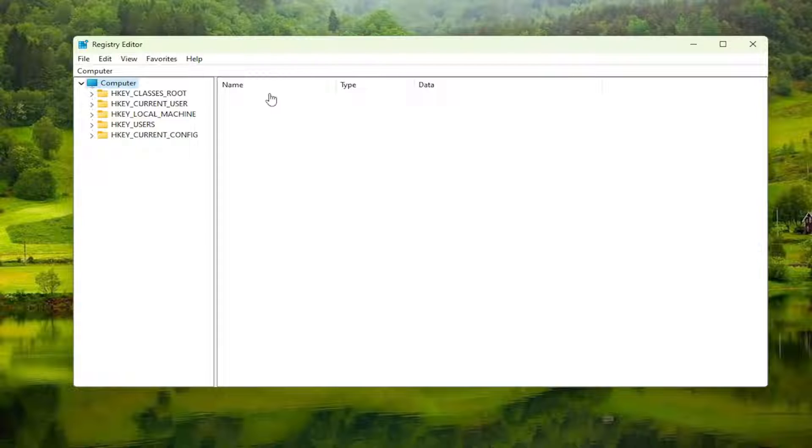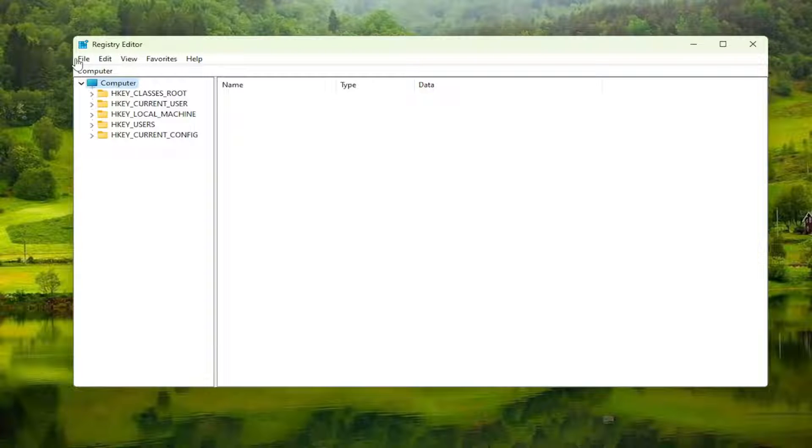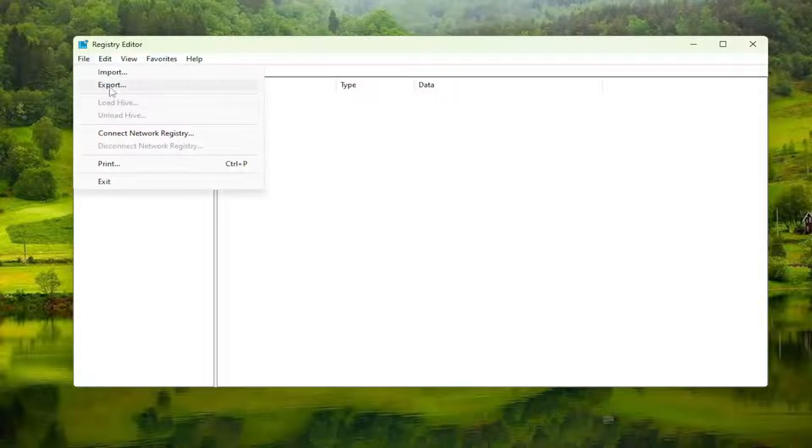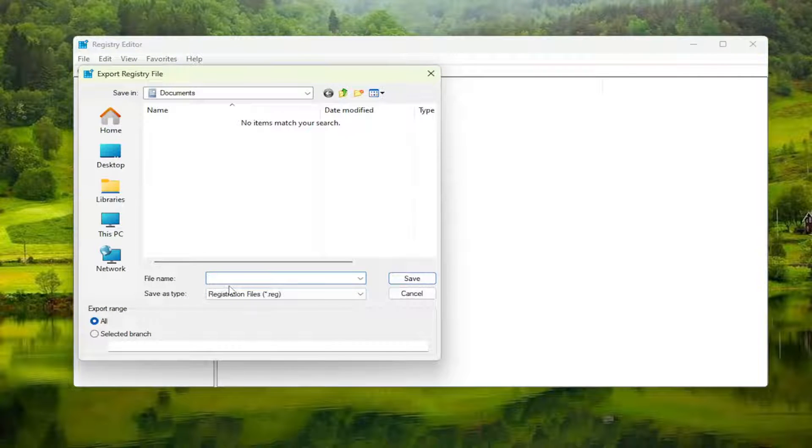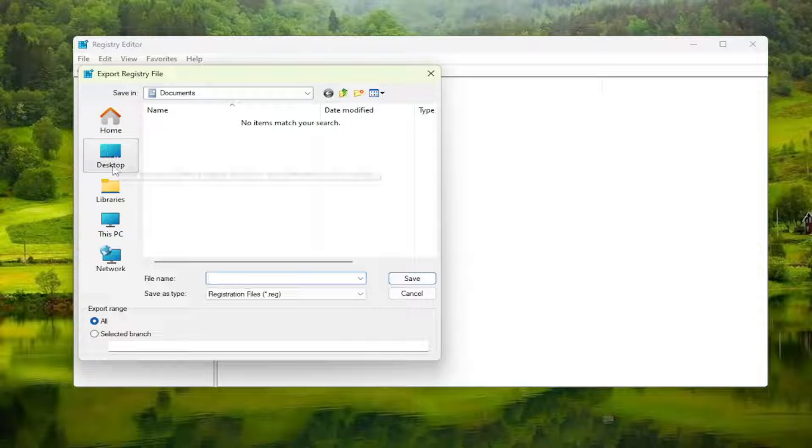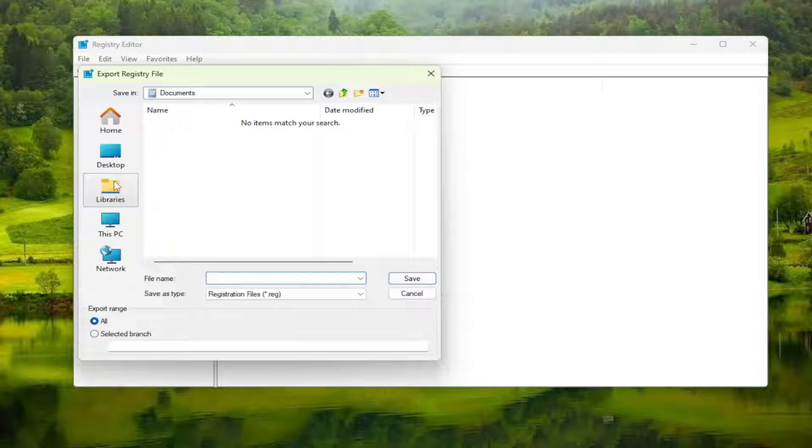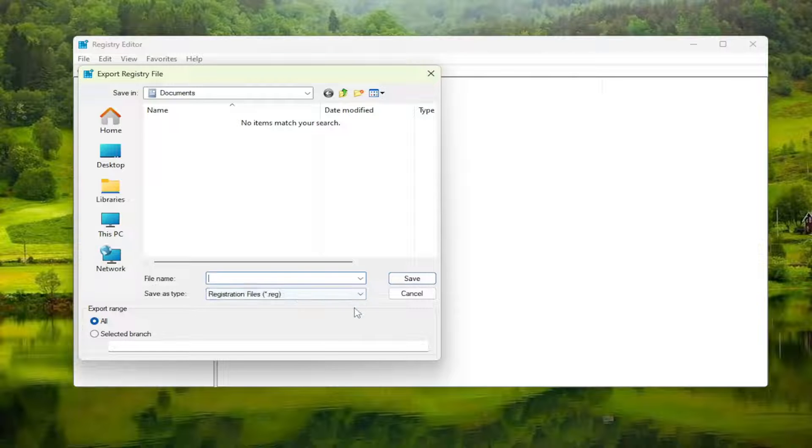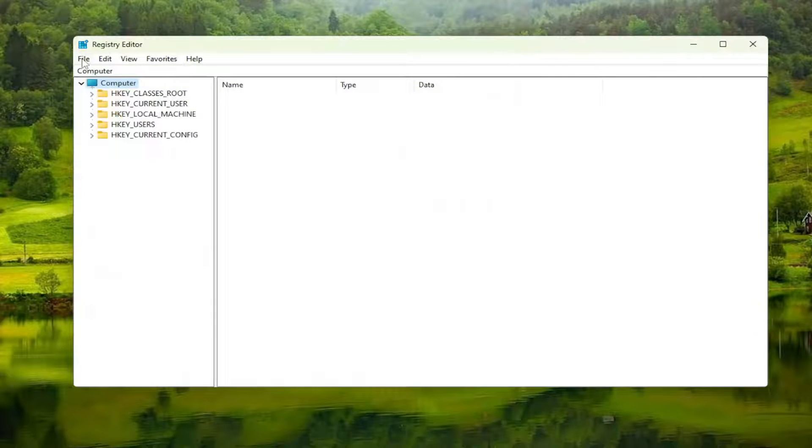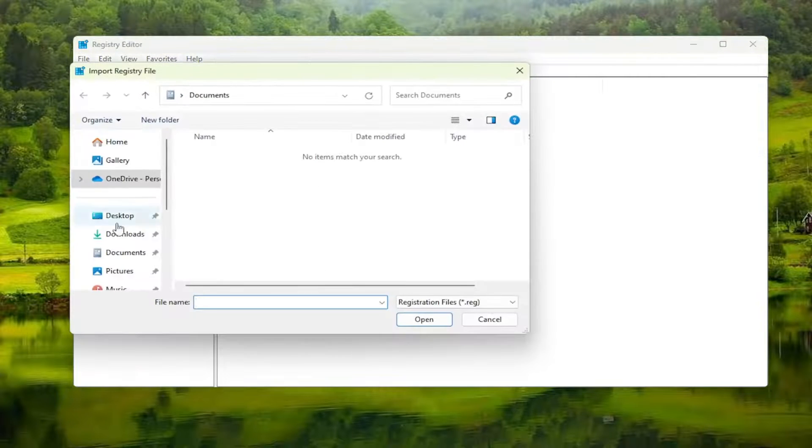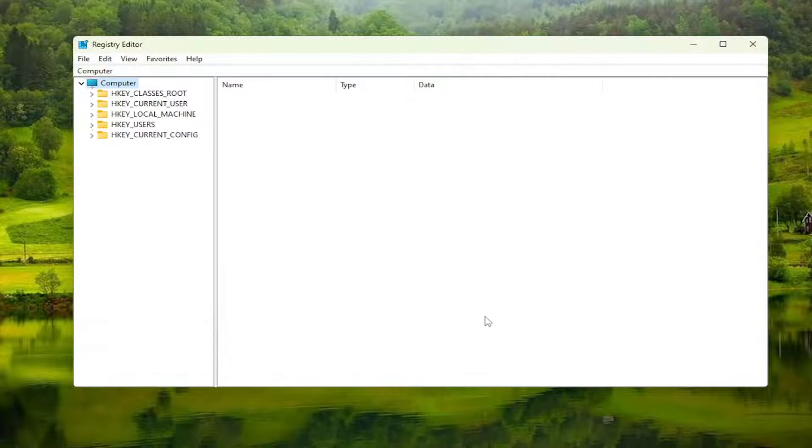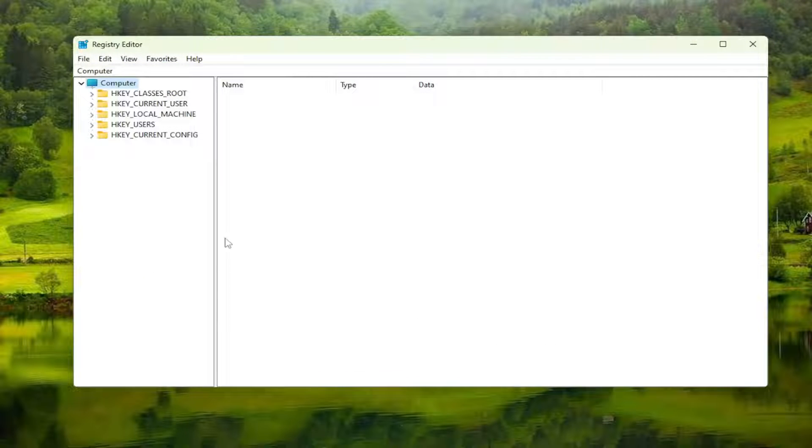Now that we're in the Registry Editor, create a backup so if anything goes wrong, you can easily restore it. To create a backup, select File, then Export. For the file name, I recommend using the date. Set Export Range to All, then save it to a convenient and easily accessible location on your computer. If you ever need to import it back, select File, then Import, and navigate to the file location. Now we're ready to begin.